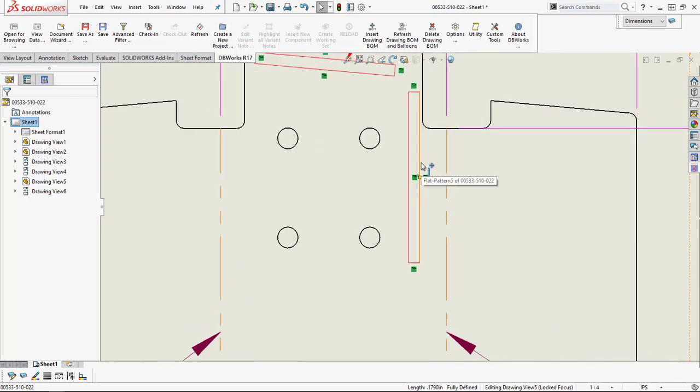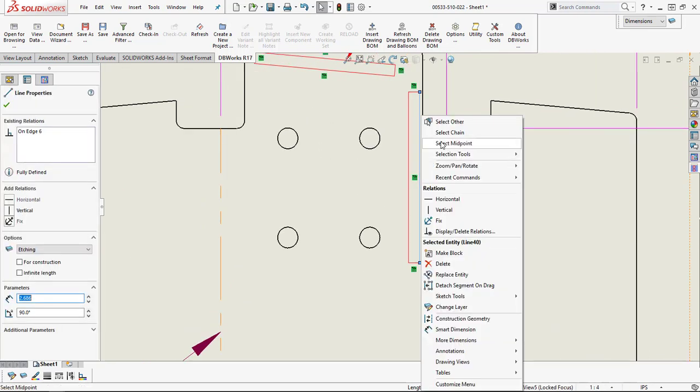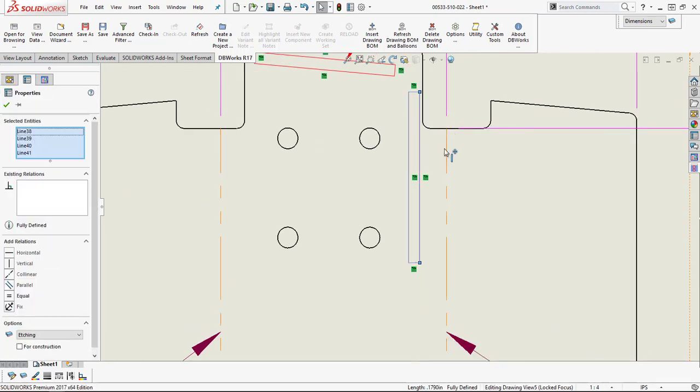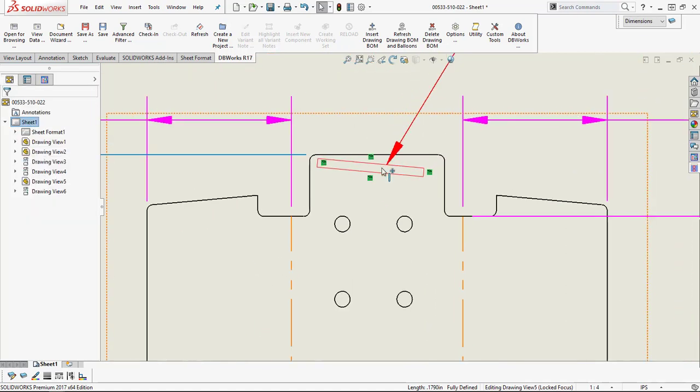You do have an option where you can right-click and say select chain and you'll notice it picked everything connected. So if I hit the delete button it takes it all away.